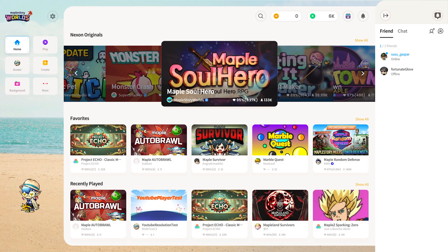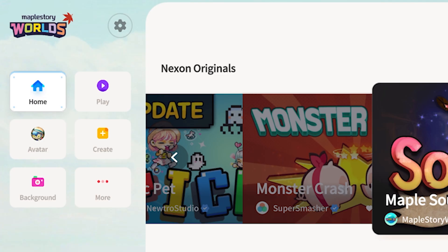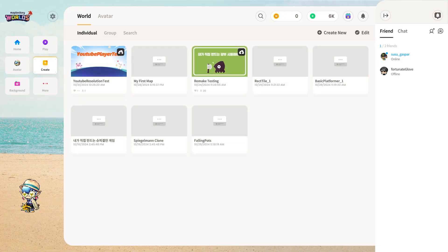To create our first project, let's first launch MapleStory Worlds. Upon launch, you'll be greeted by our home screen which contains several curated lists of worlds for you to play. We want to create our own world, so let's click on the Create tab. Creators can choose either to create worlds for players to explore or avatar items for their characters.